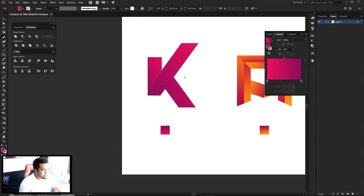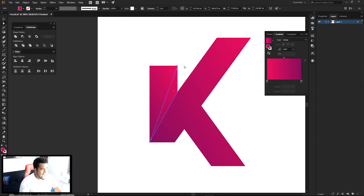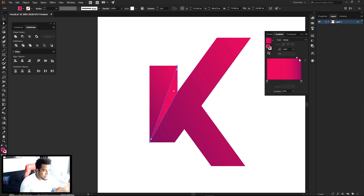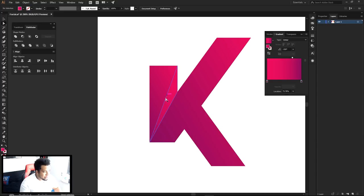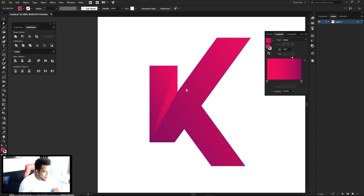There are a lot of you wondering how to control gradients. I didn't know this trick either. If you just move the gradient around normally, you can't really get what you want — too much of one color or the other. But if you click on the shape and press G for the gradient tool, you can control it much more precisely. Let me make these colors a bit darker so you can see what's happening.